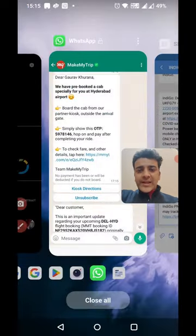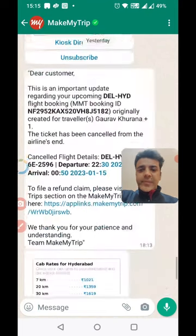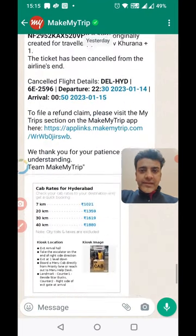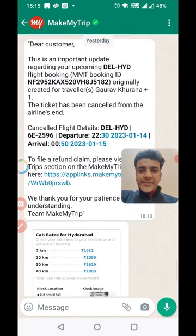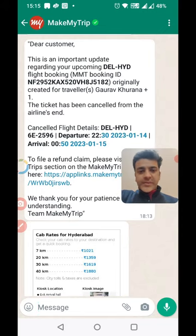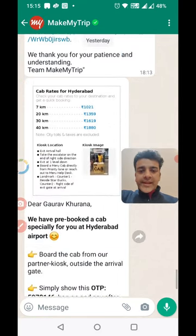MakeMyTrip may not have known about my cancellation when they sent the 5:15 message, but by 6:13 they were aware, as they sent me a message that my flight had been cancelled — though they say it was cancelled from the airline's end. So there may be a communication gap in how they inform users. That's a minor problem.